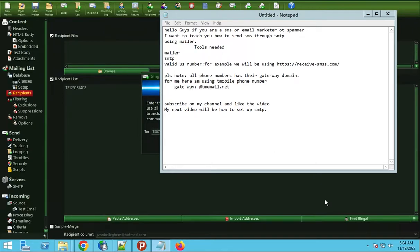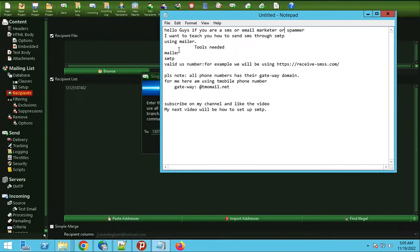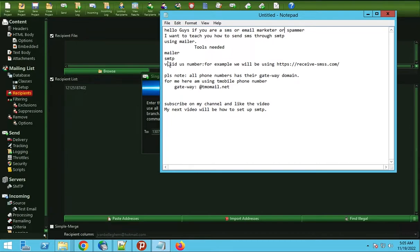If you are an SMS or email marketer or spammer, I want to teach you how to send SMS through SMTP using mailer. Tools needed: you'll need an emailer, SMTP, and a valid US number.